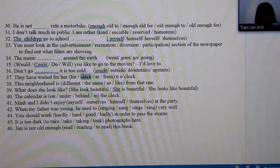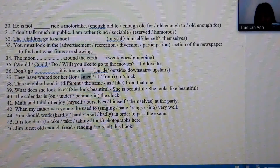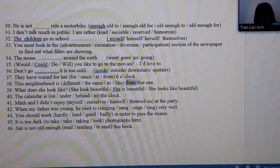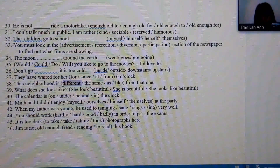Number 38: we already have the word 'from' in the sentence, so we must choose 'different from' as the answer.